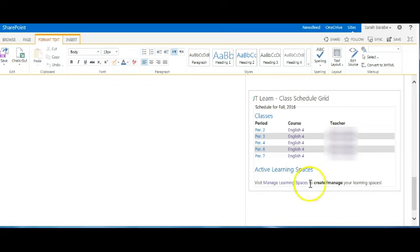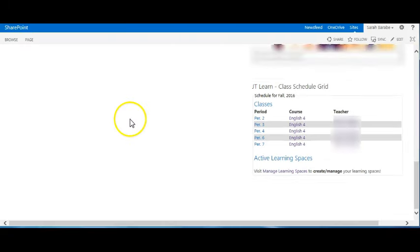Before exiting, you'll want to go to the top left and click save. Thanks for watching!